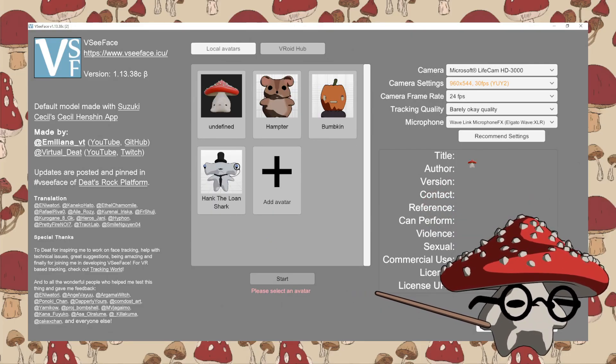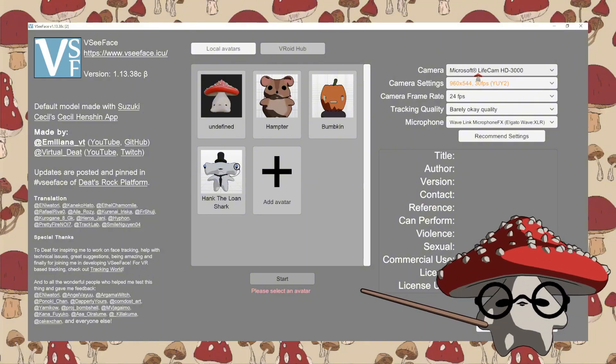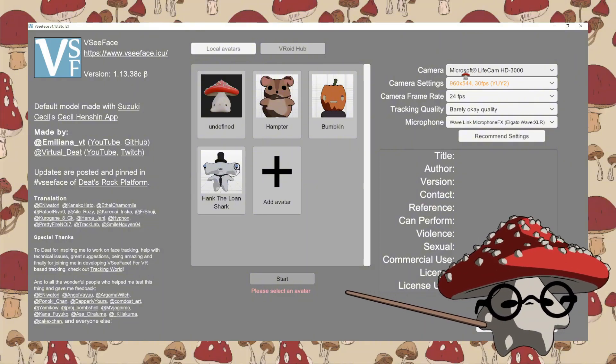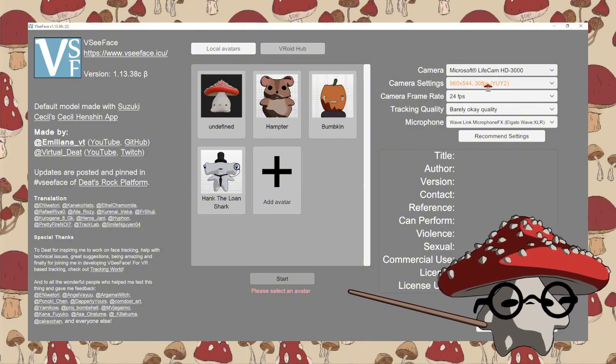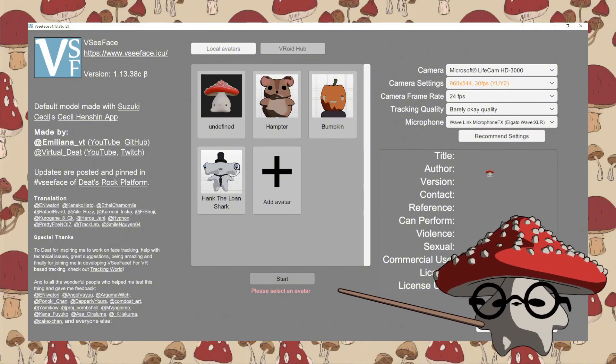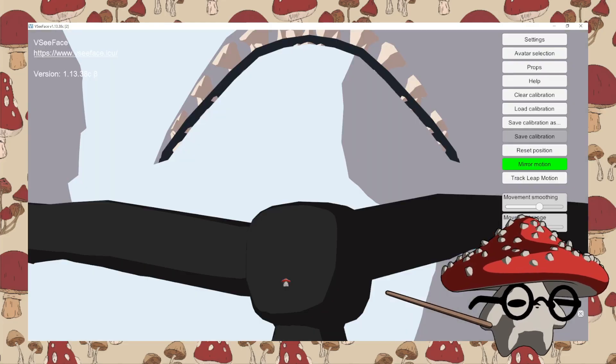Make sure your camera settings and mic are set to the right ones. You can also copy my settings here. Then press start.